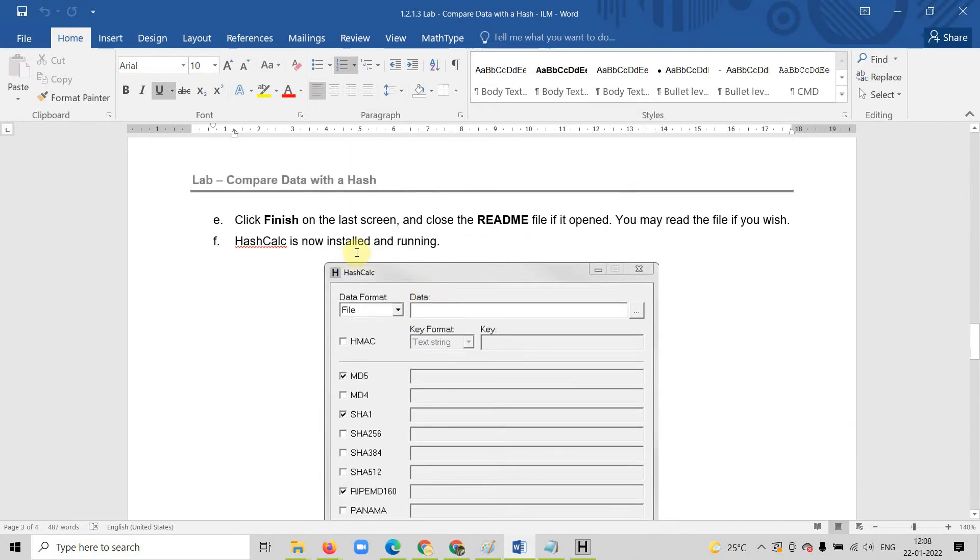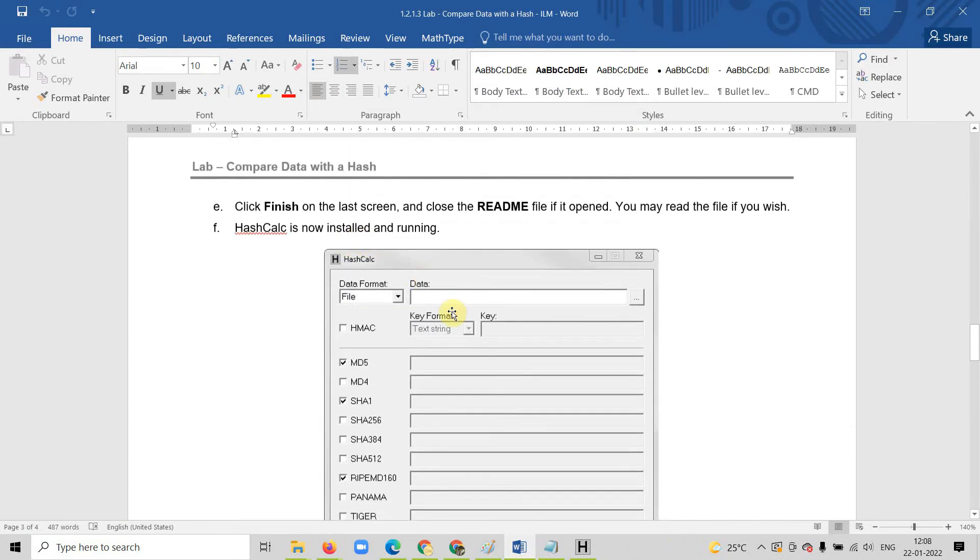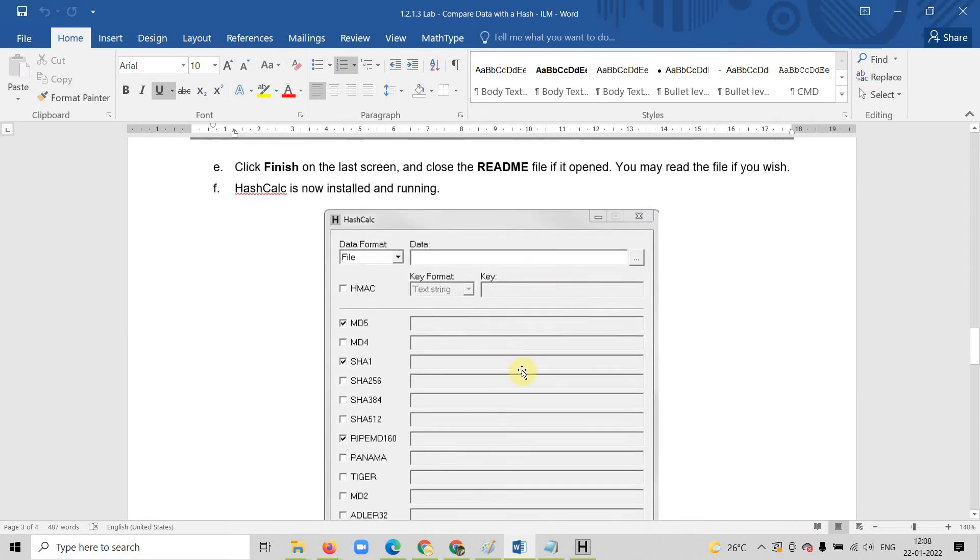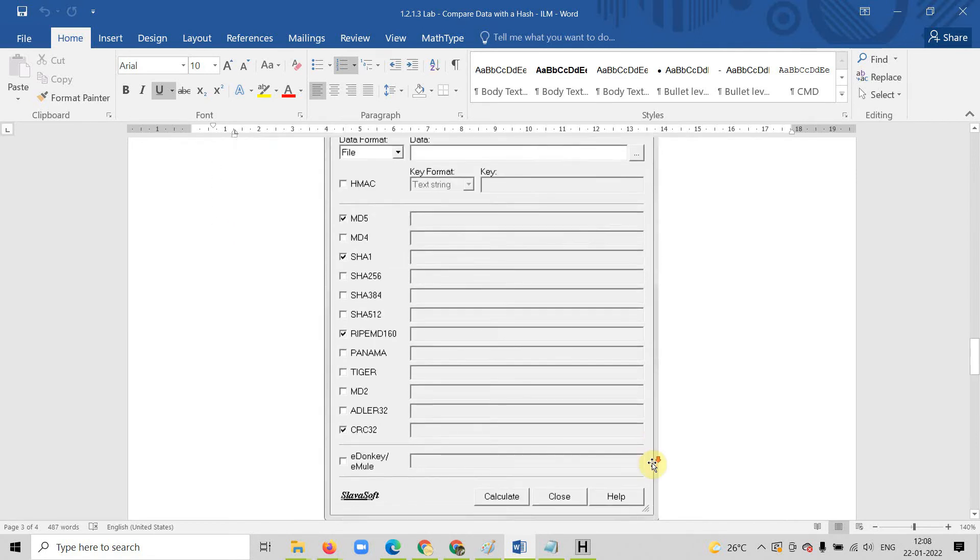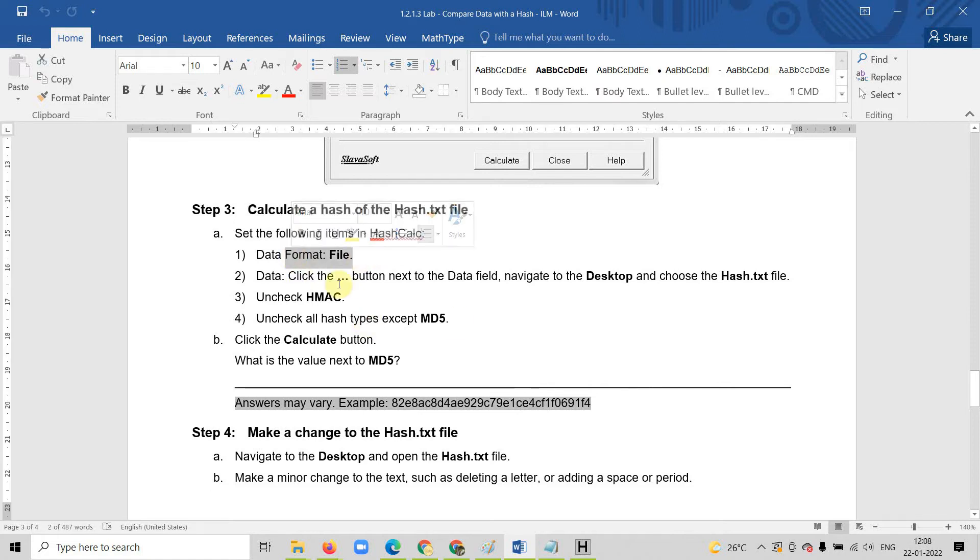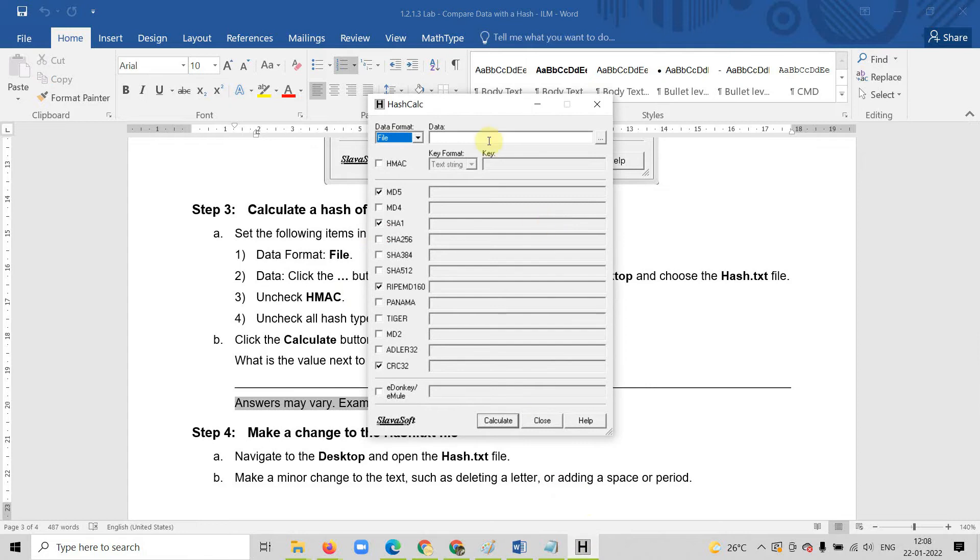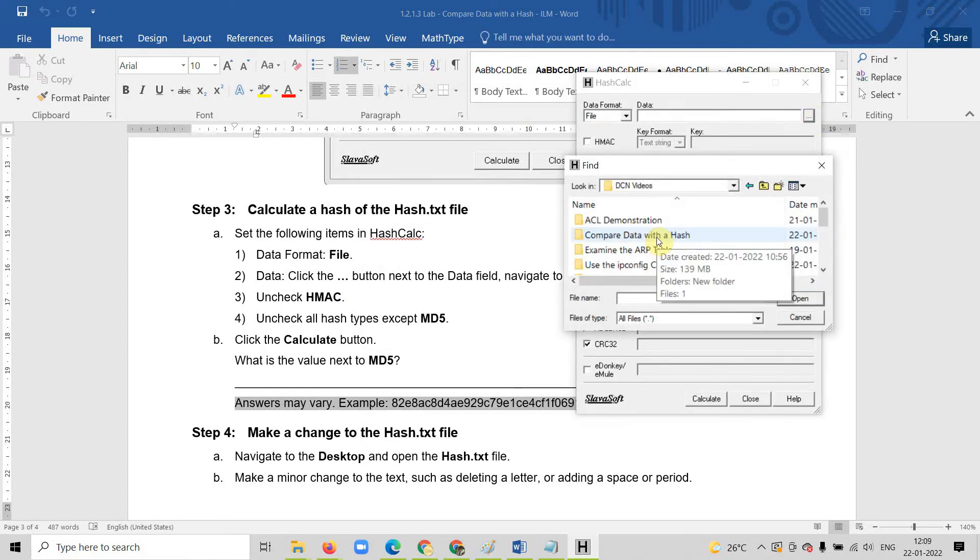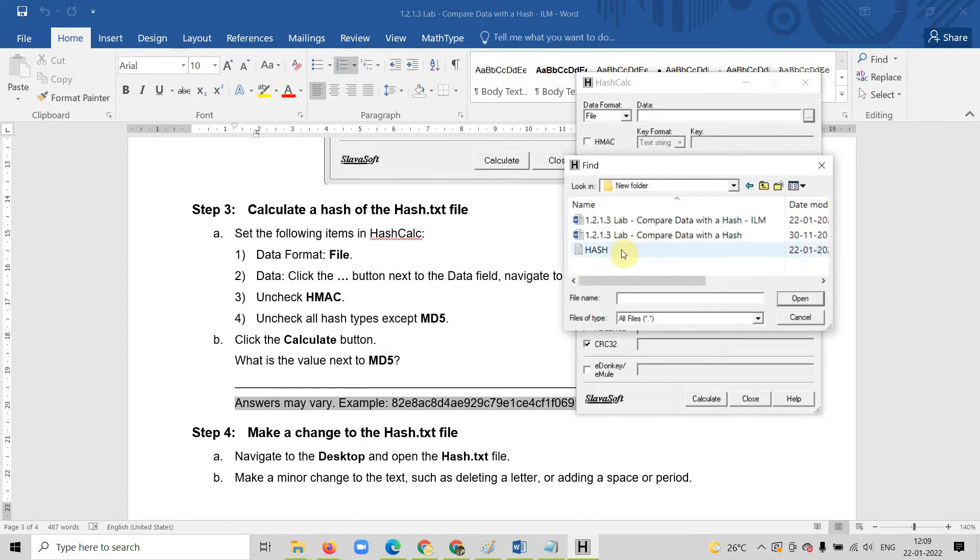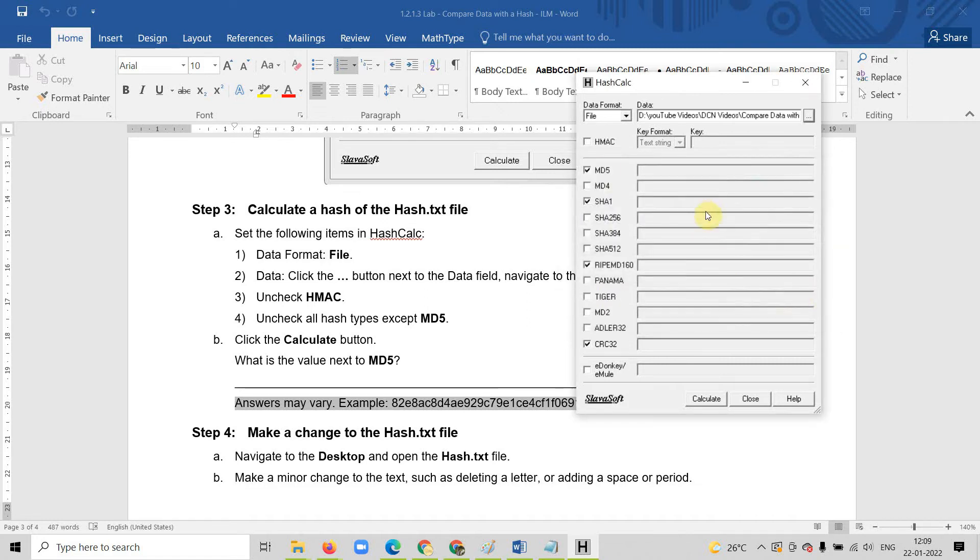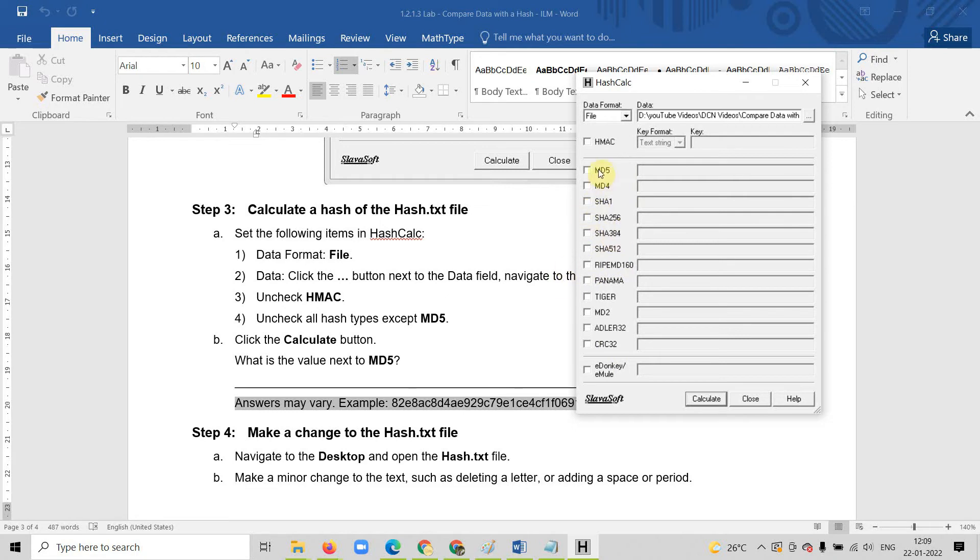Now what we will do, set the data format as a file. Now upload your file. Let us upload the file. I will go to the folder and select the hash file. I will click it. Now as per the instruction, don't select everything and select only first one MD5 and then give the calculate.